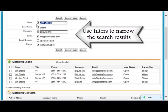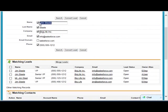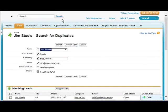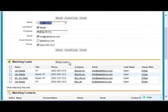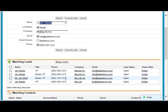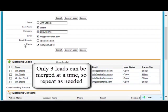We can further filter our search results — for example, if I go by the last name, we see that it narrows the list down by the spelling of the last name, but it's still also using the phone number and other information to make matches. Since we can merge three leads at a time, I'm going to start with these three.